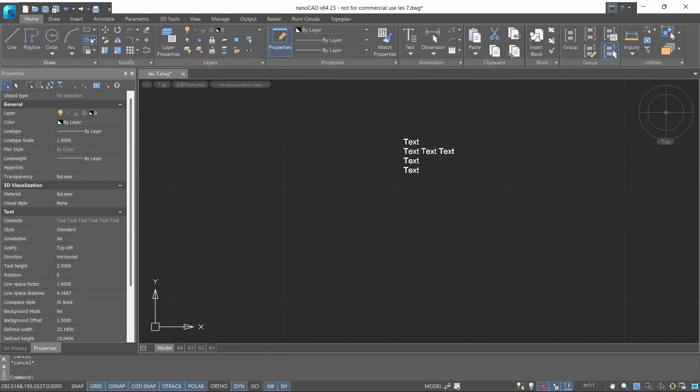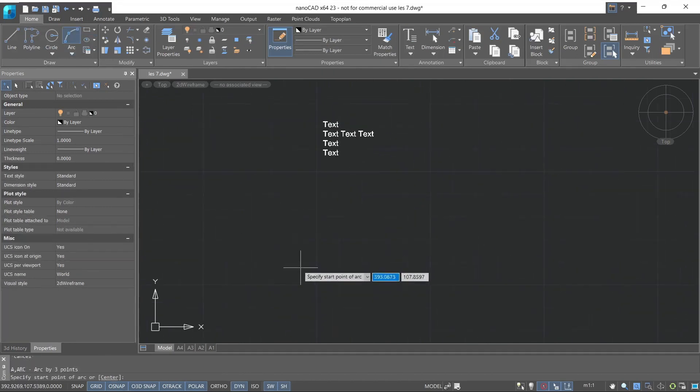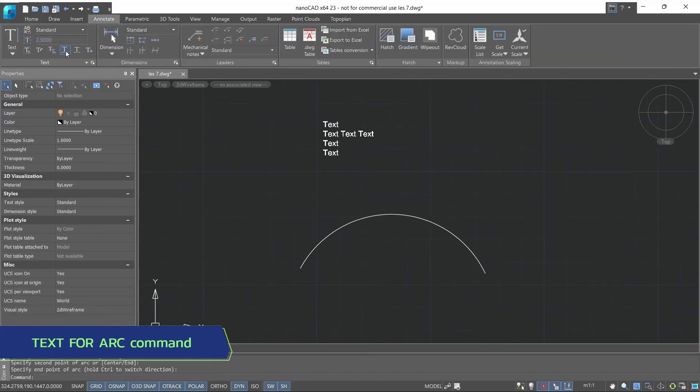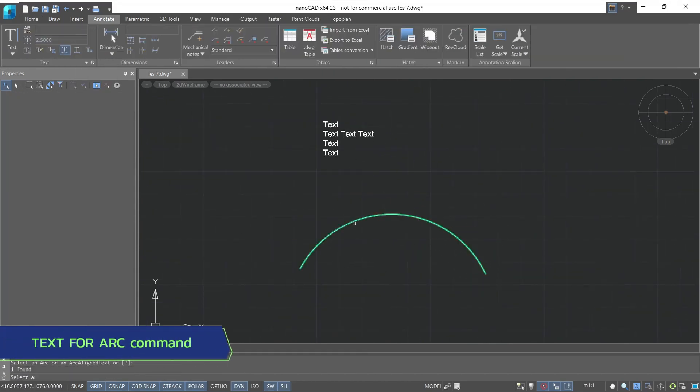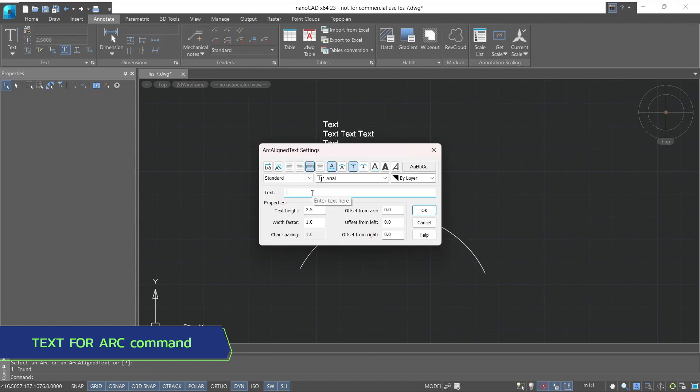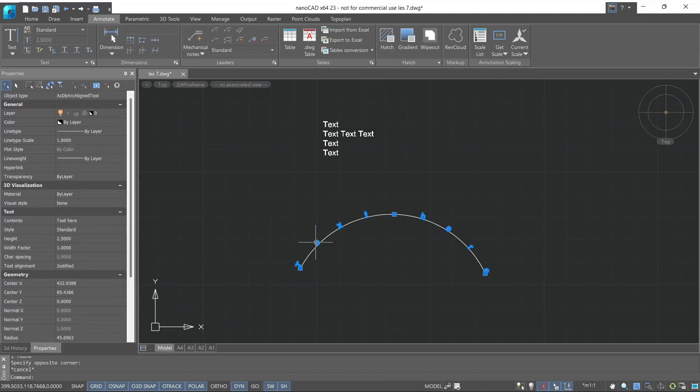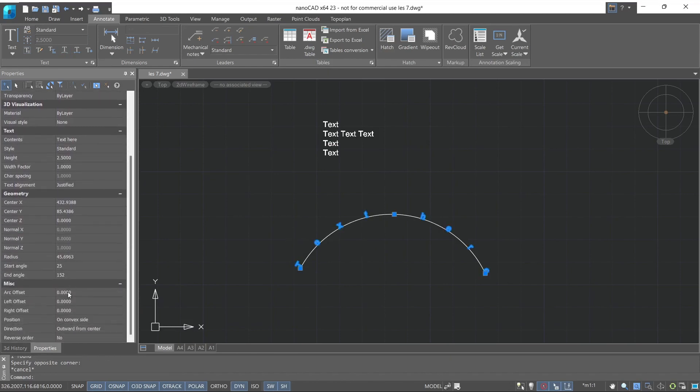Let's draw an arc for the next command. Next command is text for arc. This command specifies the text by arc form. On the properties toolbar, you can find specified parameters for this text.